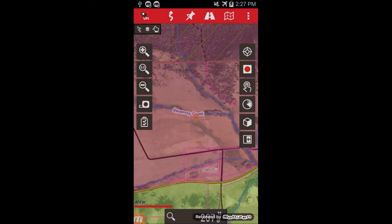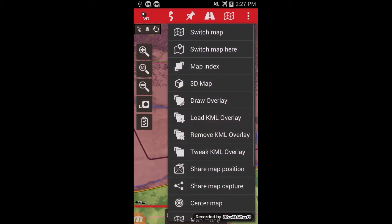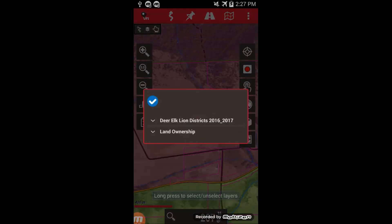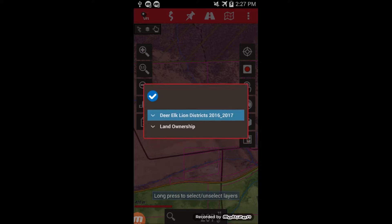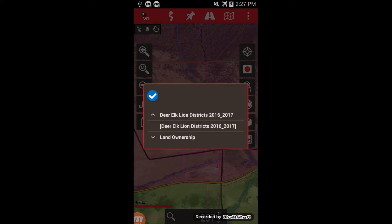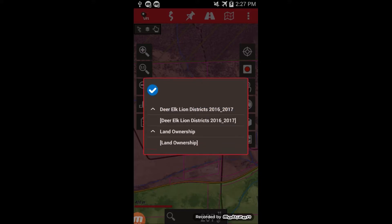If I want to turn off one of the overlays I have loaded, you go to Tweet KML overlay. That shows I have a land ownership and a deer elk lion. If I hold down on one of those, it turns red, which means it's hidden.